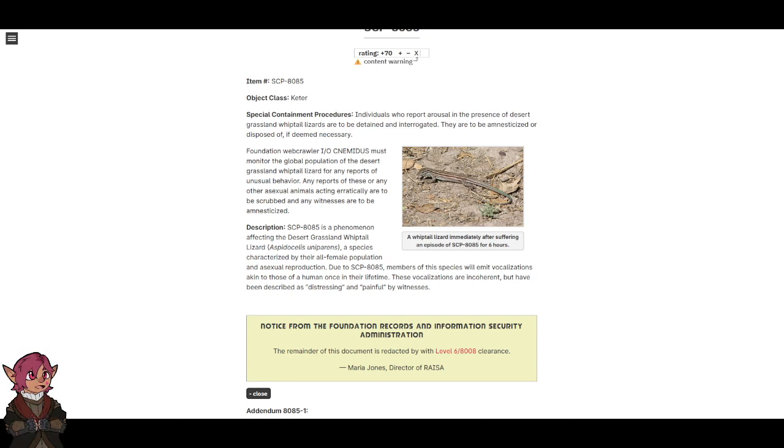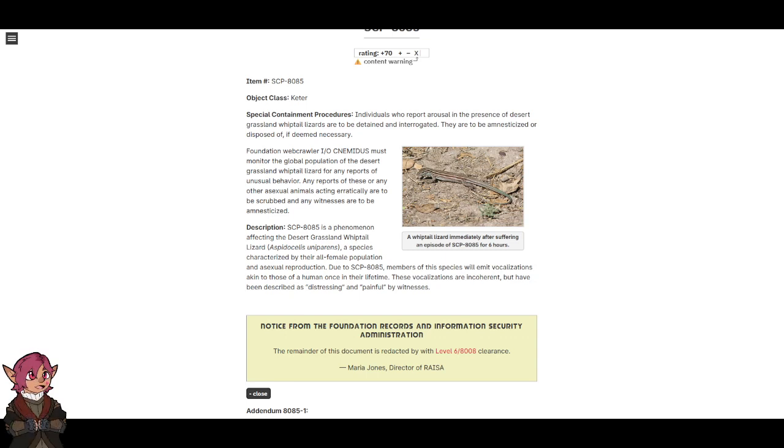Special Containment Procedures. Individuals who report arousal in the presence of desert grassland whiptail lizards are to be detained and interrogated. They are to be amnesticized or disposed of if deemed necessary.